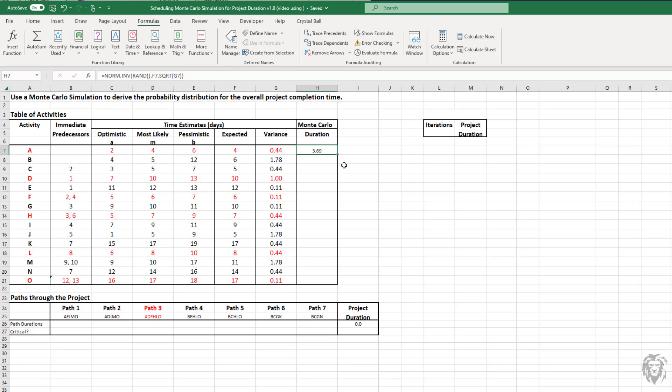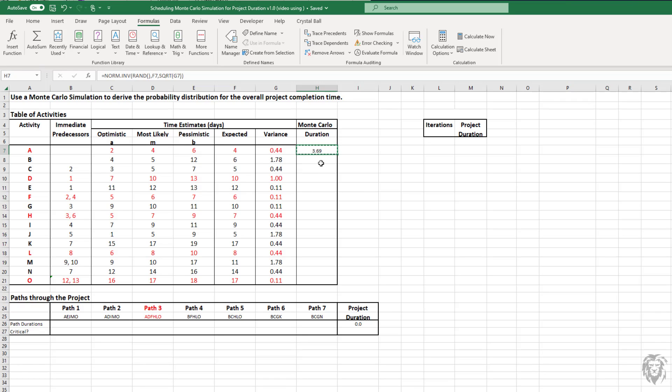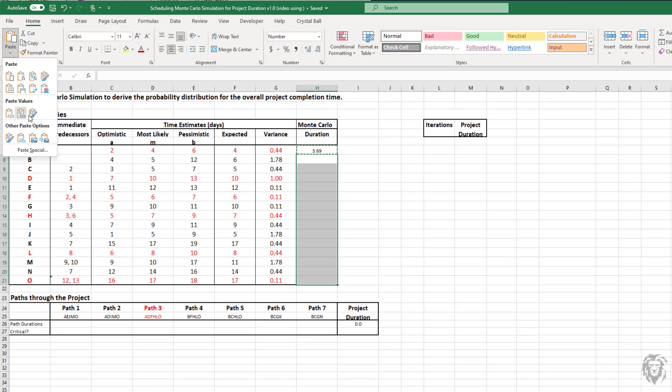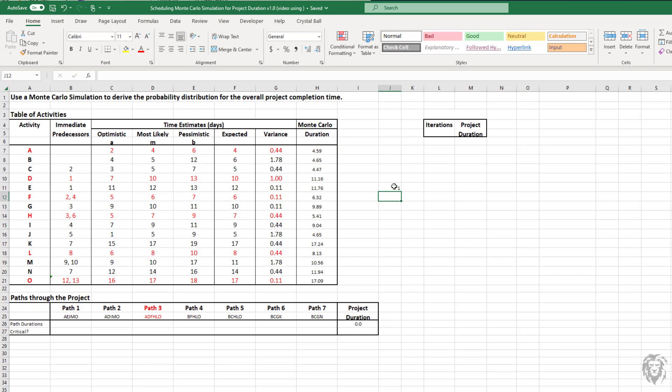Now the cell is generating, based on the probabilities of the task duration, a random task duration for that task. Now we need to copy that down for all the other tasks. I'll paste our formulas in. And now we have a random generated task duration for each task. You can see, if I do anything in the spreadsheet, all the random numbers update to generate new tasks.